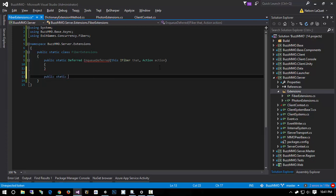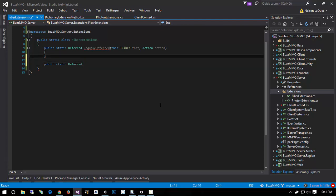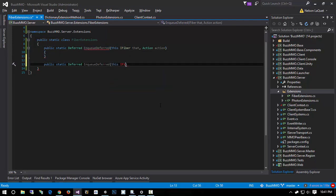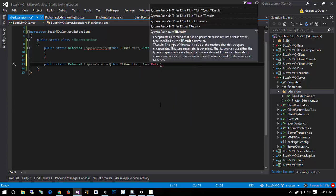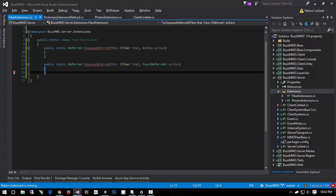Let's go ahead and write out our other prototypes so we have a roadmap of which overloads we need. The simplest EnqueueDeferred resolves the deferred if the action succeeds or rejects it if there's an exception. Next, another EnqueueDeferred taking a Func of Deferred — the action returns another deferred, and we want to queue the action, run it, and then have the returned deferred determine the final result.